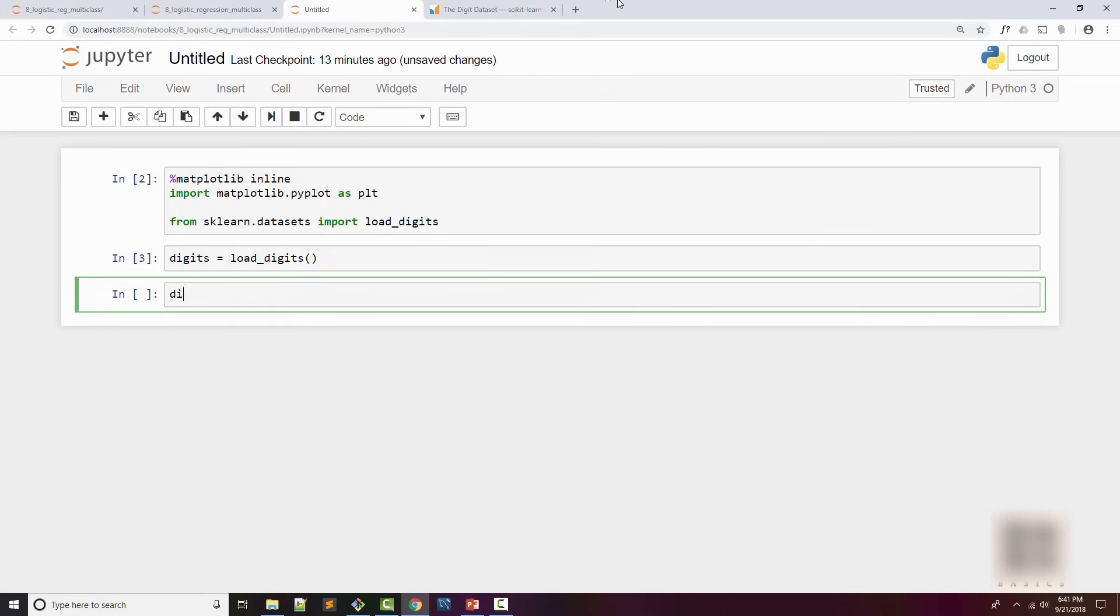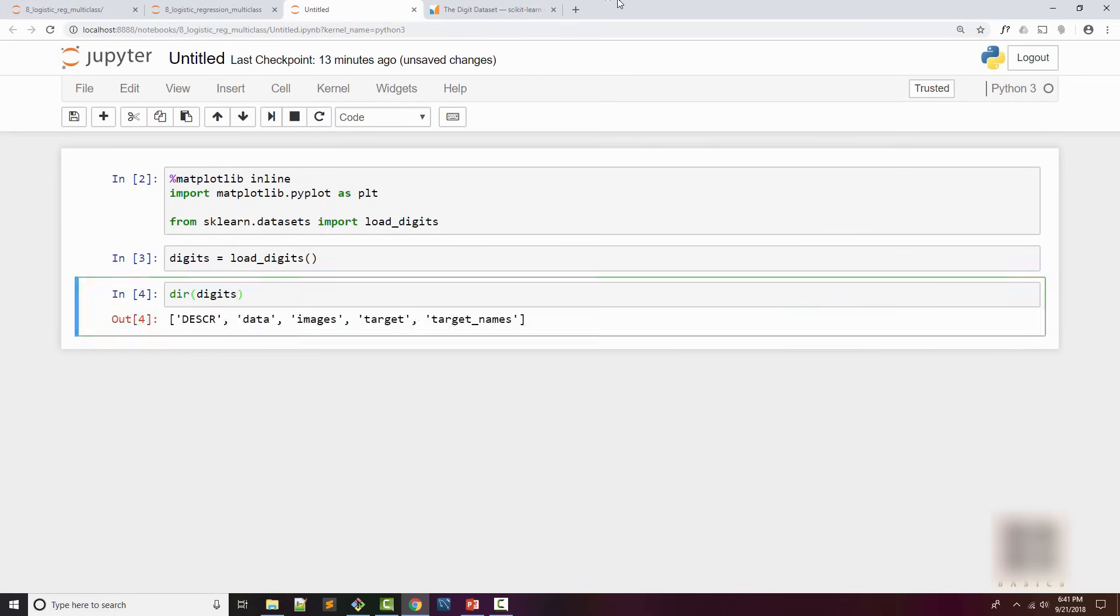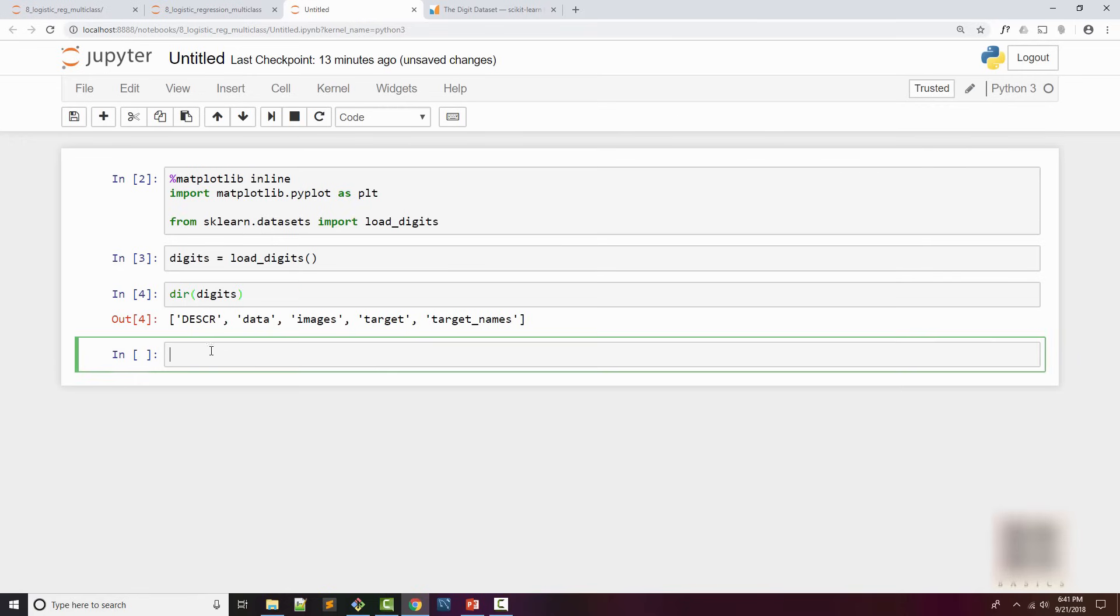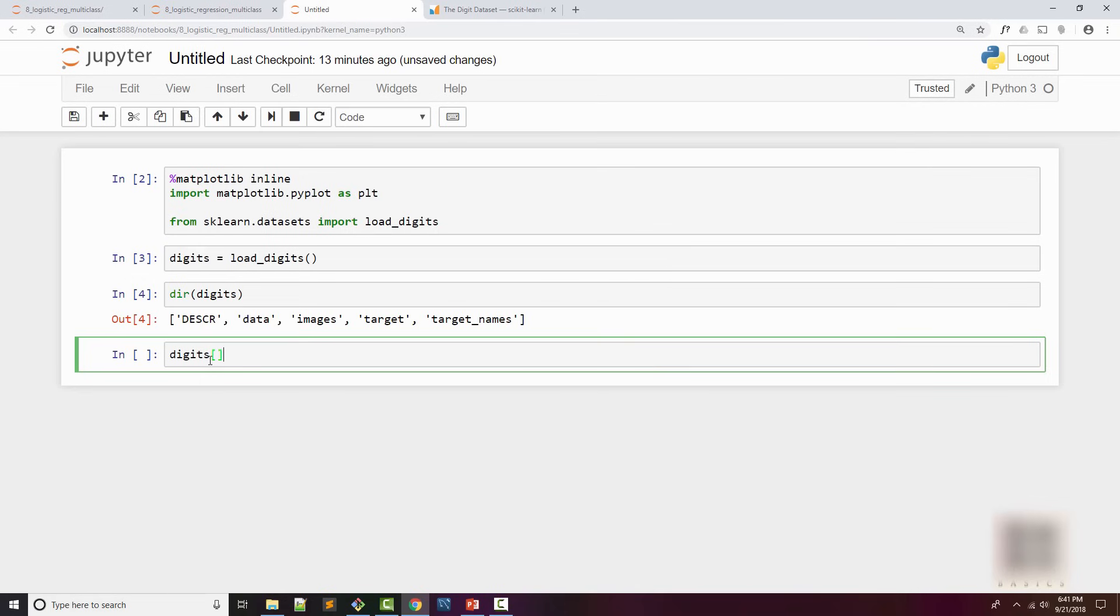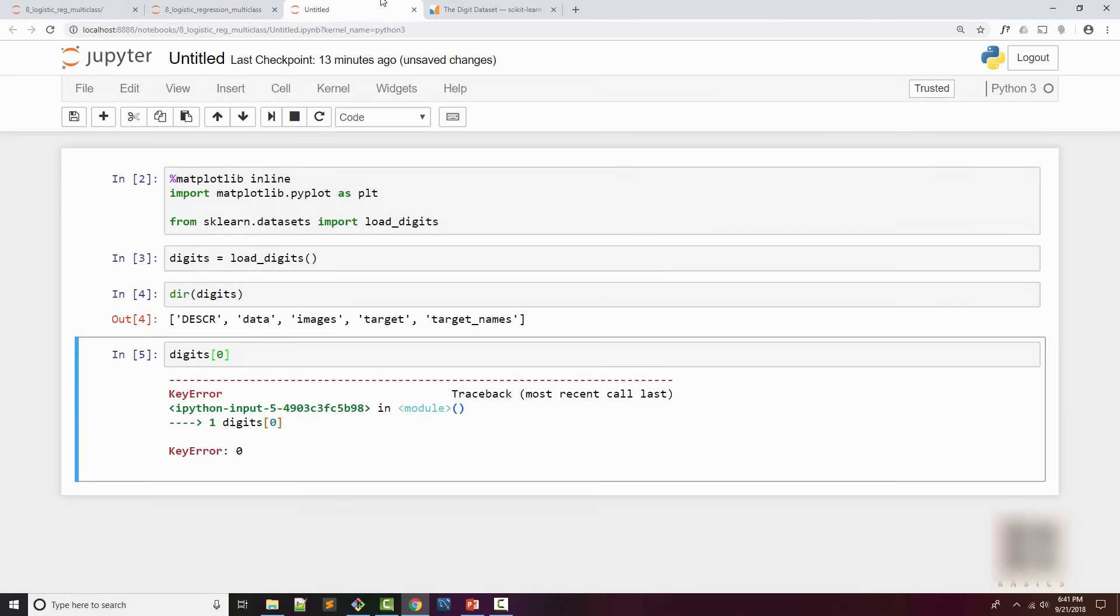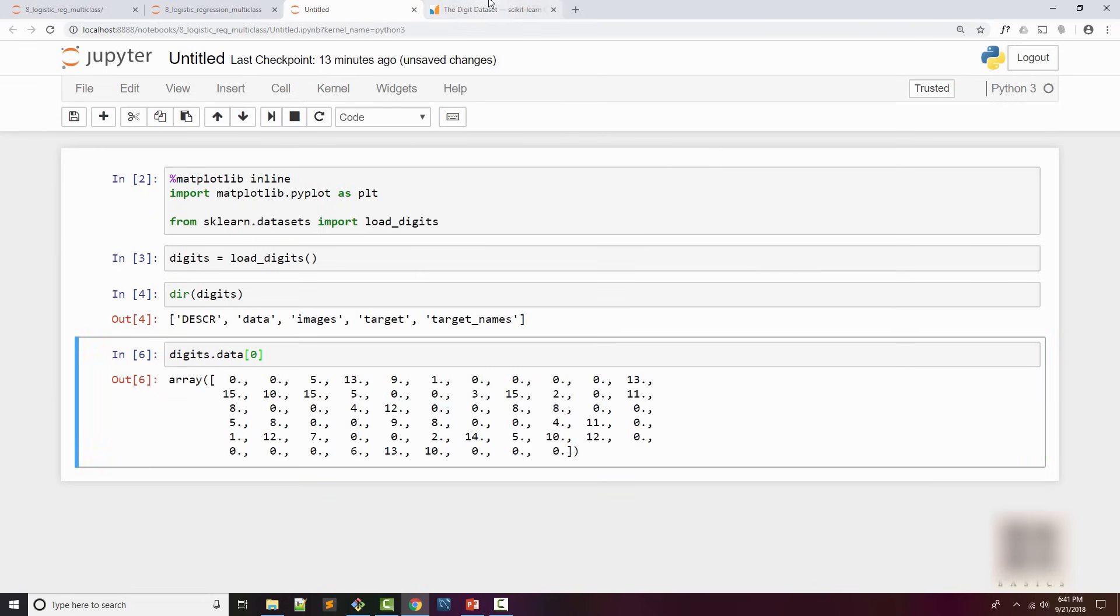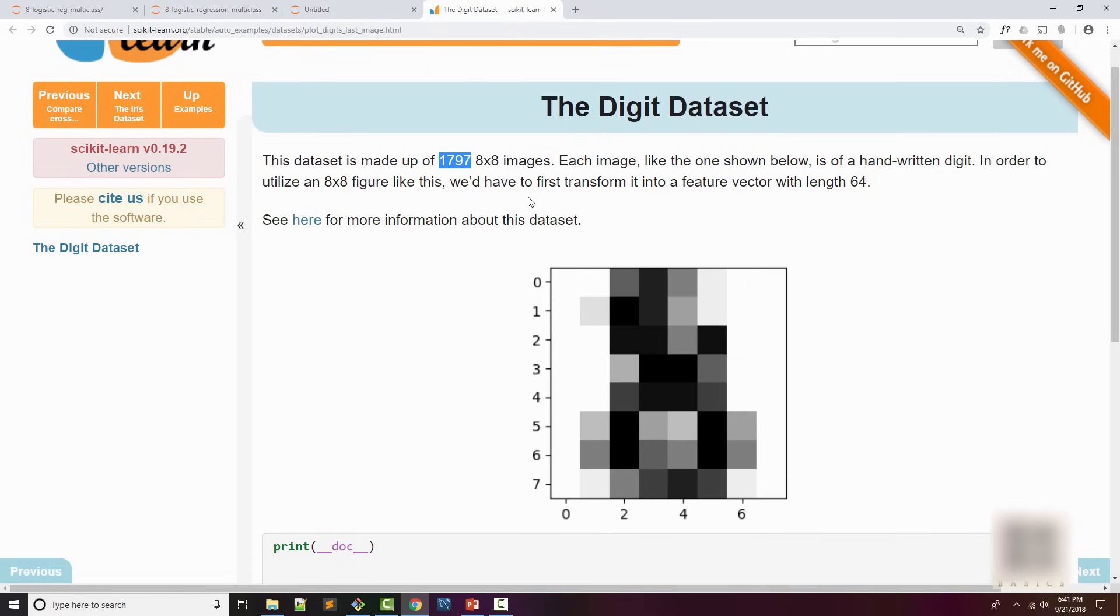I'm going to call load_digits method to load my training set and explore what this training set contains. It contains a couple of things - it has data which is your real data. Let's print a few elements.